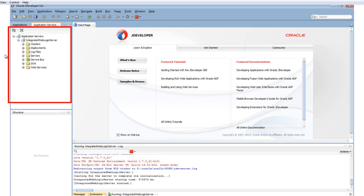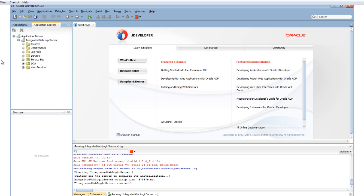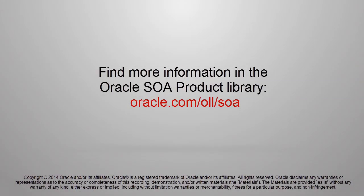When the server is started, you will see folders that show deployments and other information about the integrated server. Congratulations! You successfully installed SOA Suite 12C. Be sure to watch other demos in this series. For more information, see oracle.com.